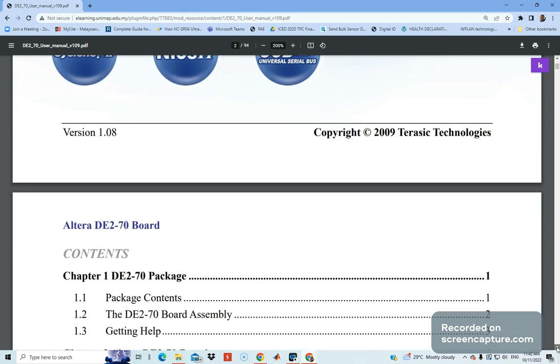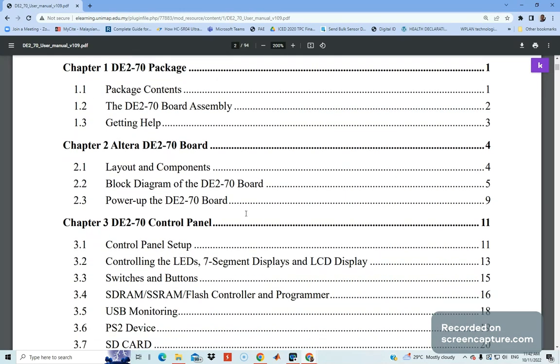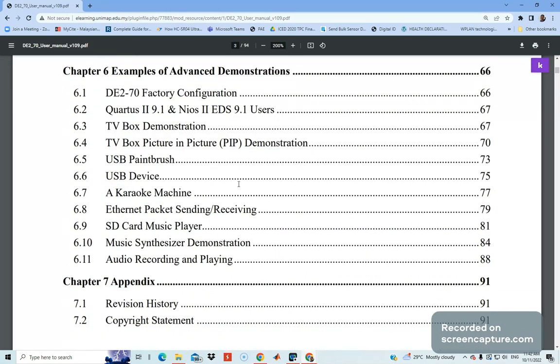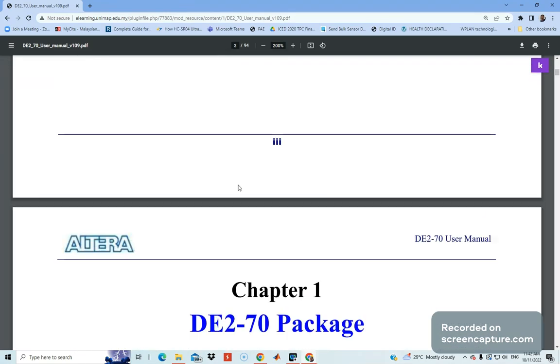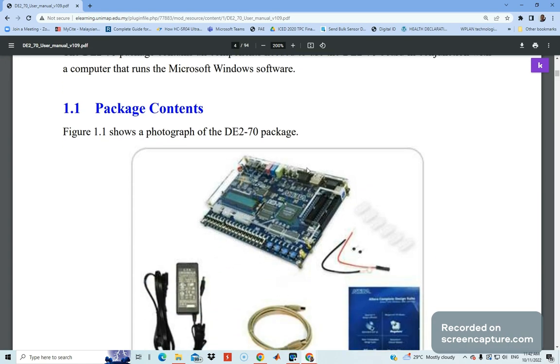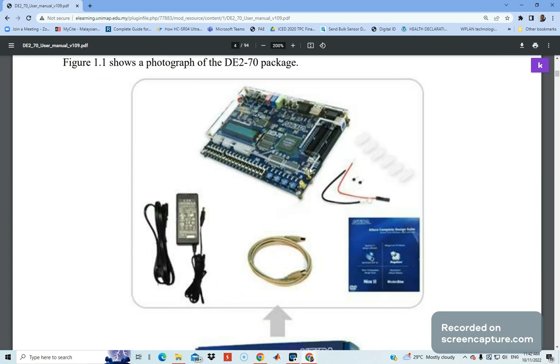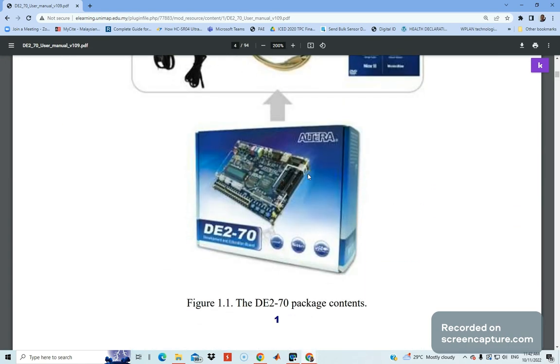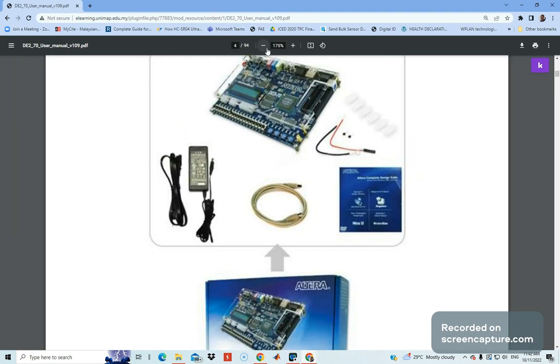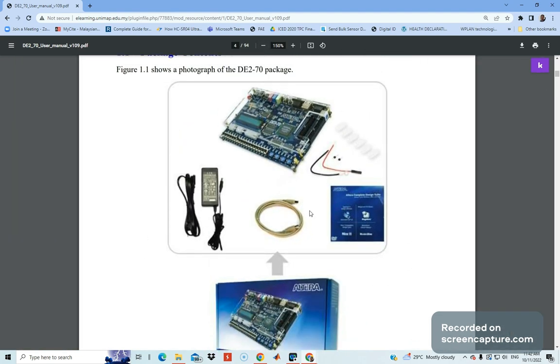If you scroll further down, there's a lot of information available. What we're interested to explain here is about the introduction part of the board and what components or stuff are inside the package or box. On page one, we can see what's inside the box: the development board, the power supply, and the USB cable. These are the required important items.